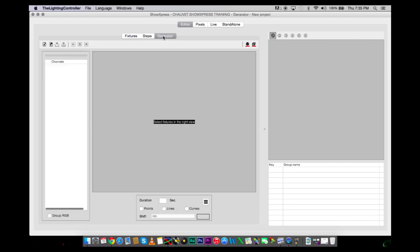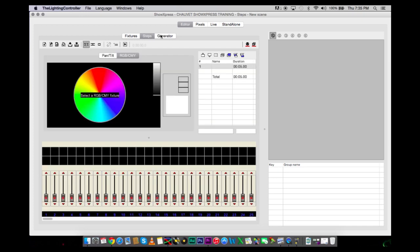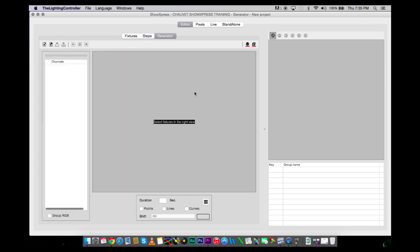The next one is Generator. This is the more advanced scene from Steps. Basically, this allows you to create really advanced movements with your movers, more advanced color mixing with your par cans.